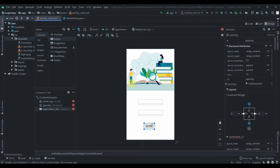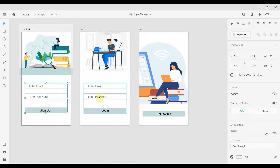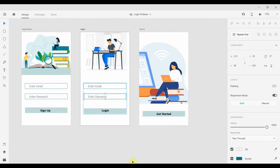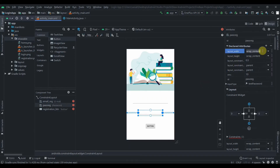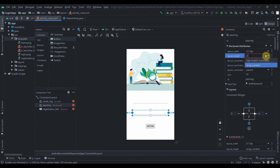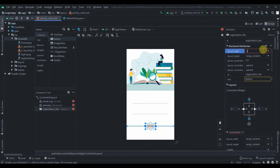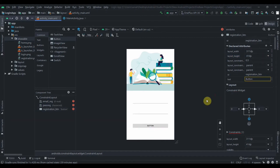Now we can constrain both EditTexts horizontally in parent, and the button as well. We'll check the EditText size: the width will be 311dp and the height will be 41dp — same for both fields. The button will also be 311dp width and 41dp height.